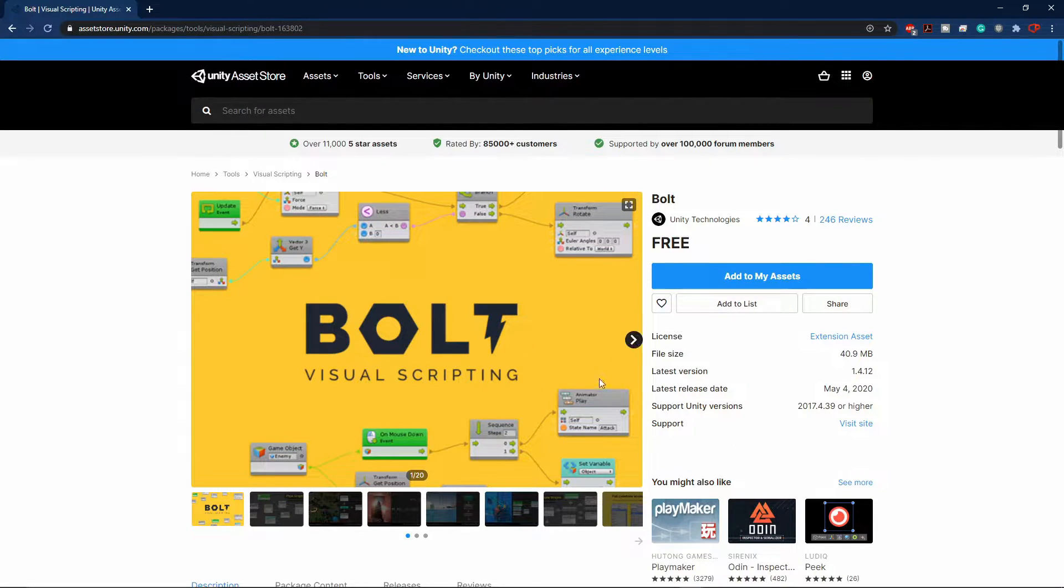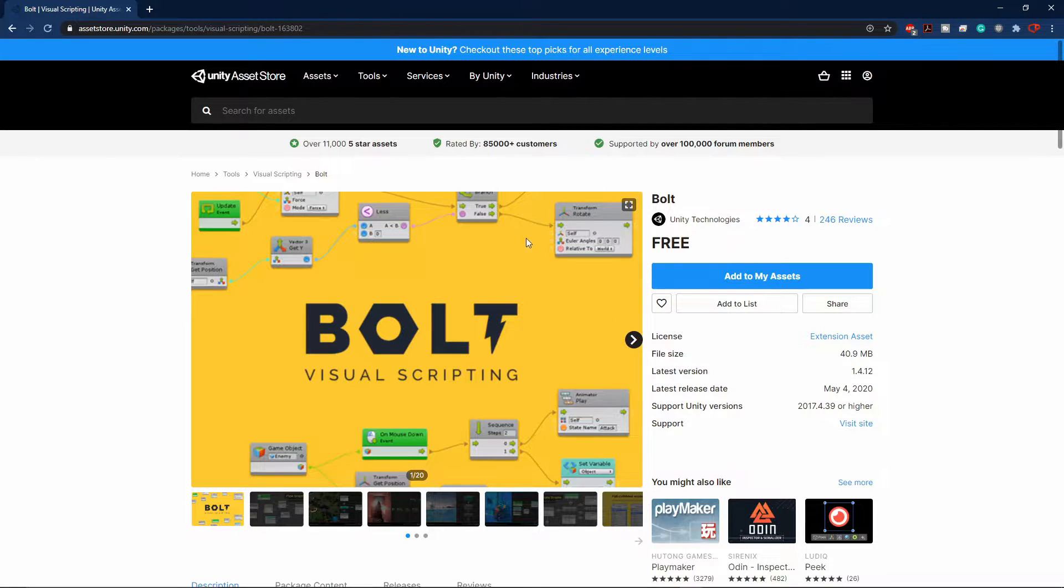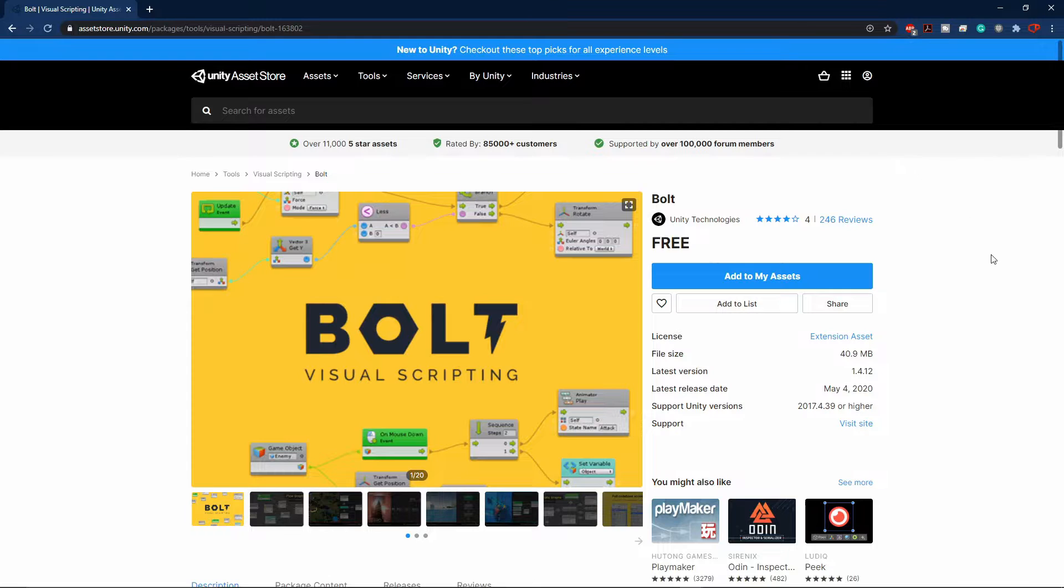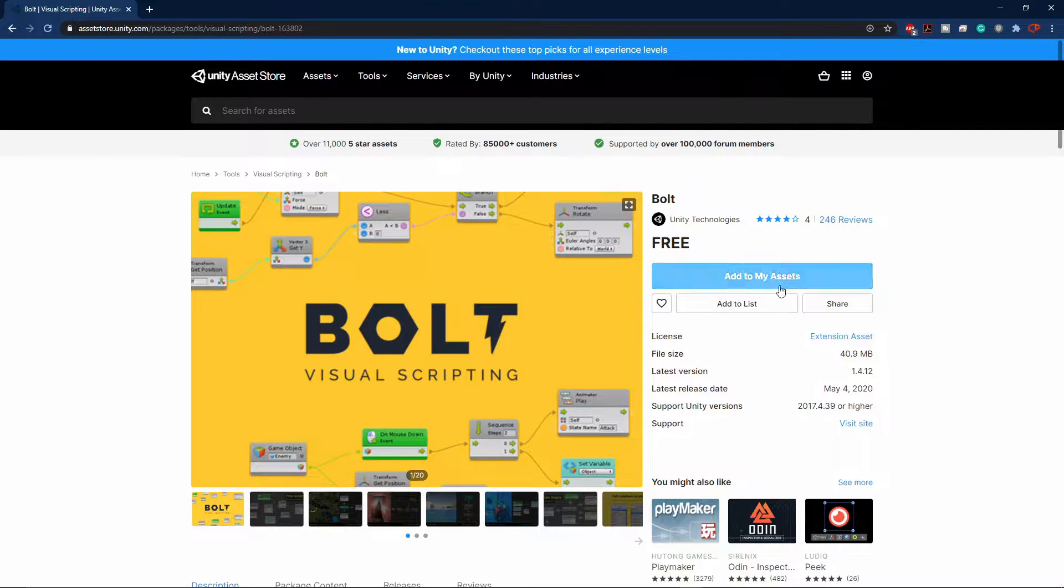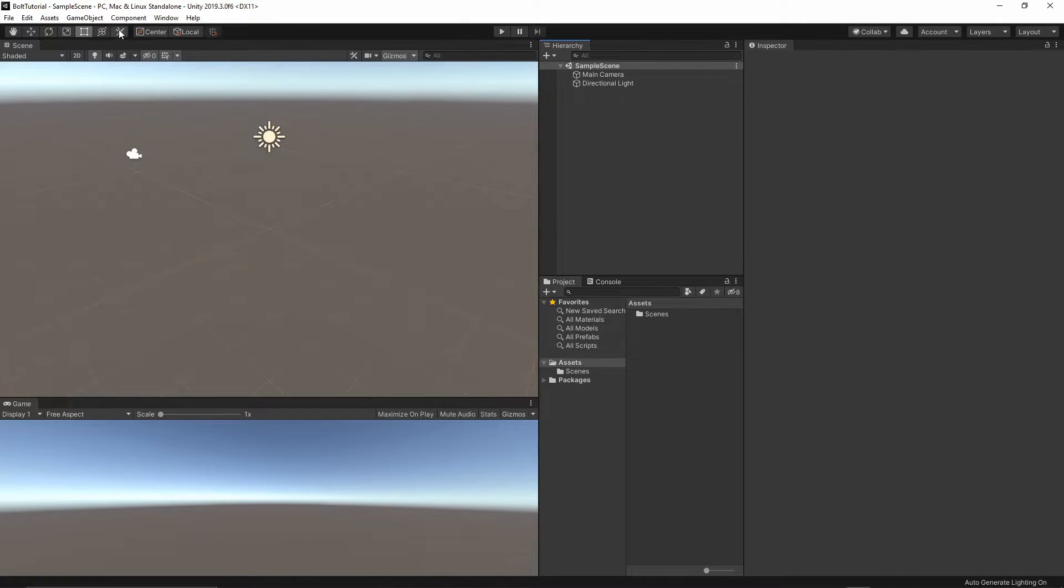You have to do it just once, and you will be able to import this Bolt in any project you want. So once you've done it, let's jump to Unity. I have created an empty 3D Unity project, and let's import the Bolt now inside this project.